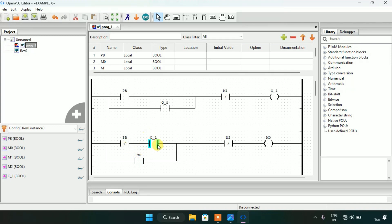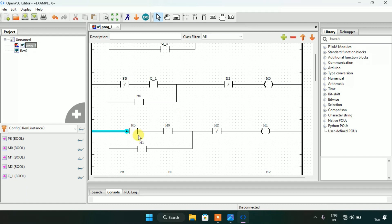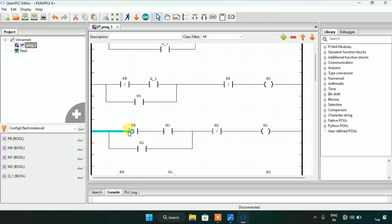In the third rung I created a normally open contact PB in series with M0 — which is a normally open memory bit contact — then M2 as a normally closed contact, and M1 as a coil. I latched M1 in parallel with the push button PB and memory bit M0.